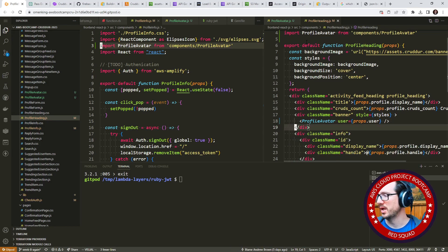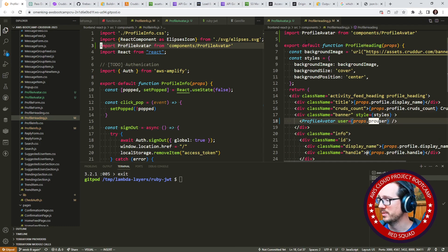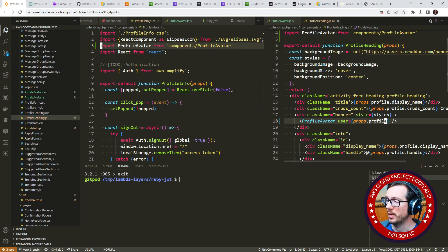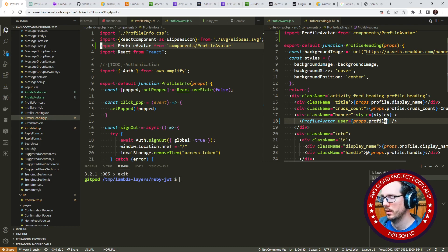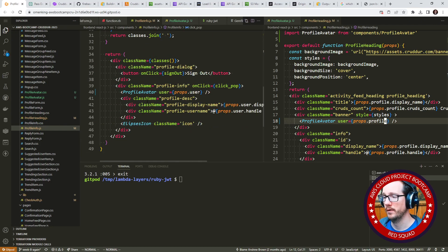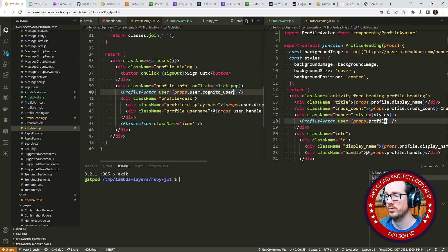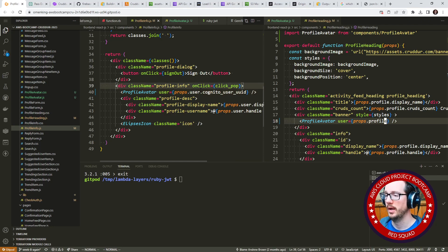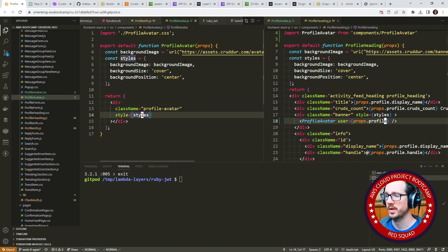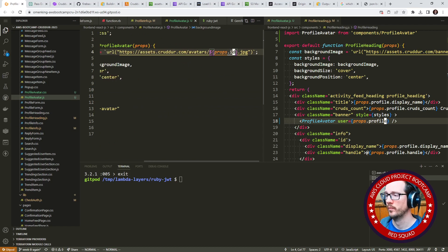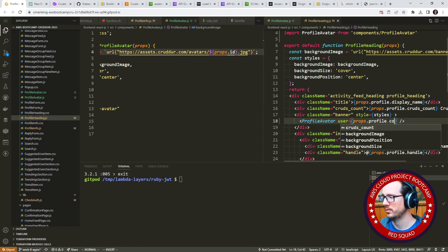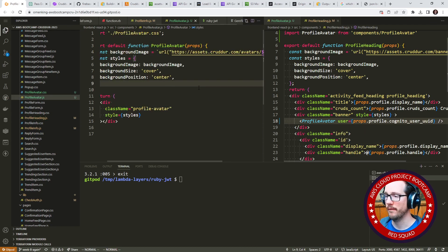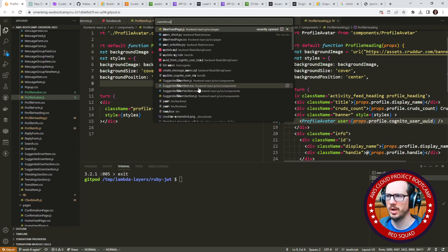I mean, another thing that we could do is explicitly pass the Cognito user ID, because we really don't need to pass that object in. So I think that's actually what I'd rather do to make that a little bit more clear. So in our profile info, we'll go down here and where we're passing in that, we'll just say Cognito user you ID and I'll just say like the ID in here. And then in our profile avatar, instead of doing that, we'll just say ID.